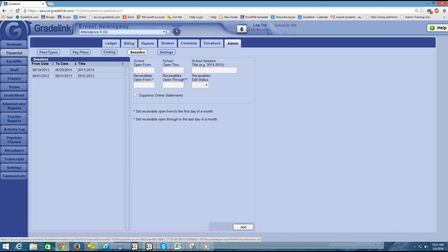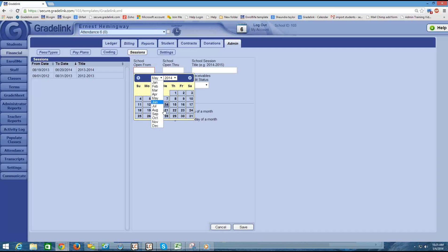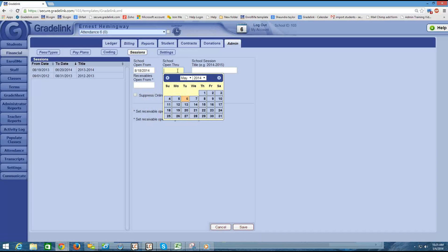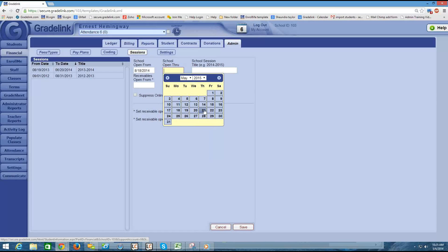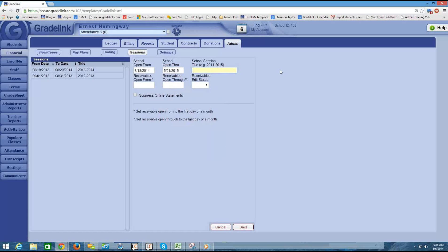Before the school year starts, you're going to want to build your session for the next school year. The school open from box is going to be the beginning of when your school year starts, and the school open through would be the last day of the school year. The school session title would just be the name of the school year. If you're building a session for the summer, you might want to put the word summer so that you know which session it belongs to, but typically you would just title it something like the name of the school year.